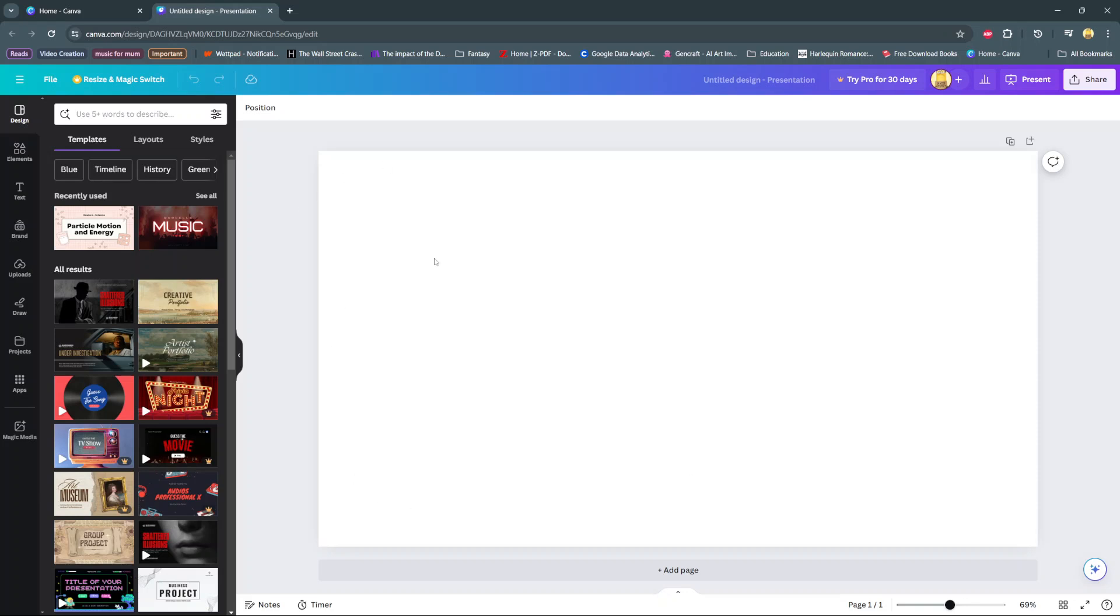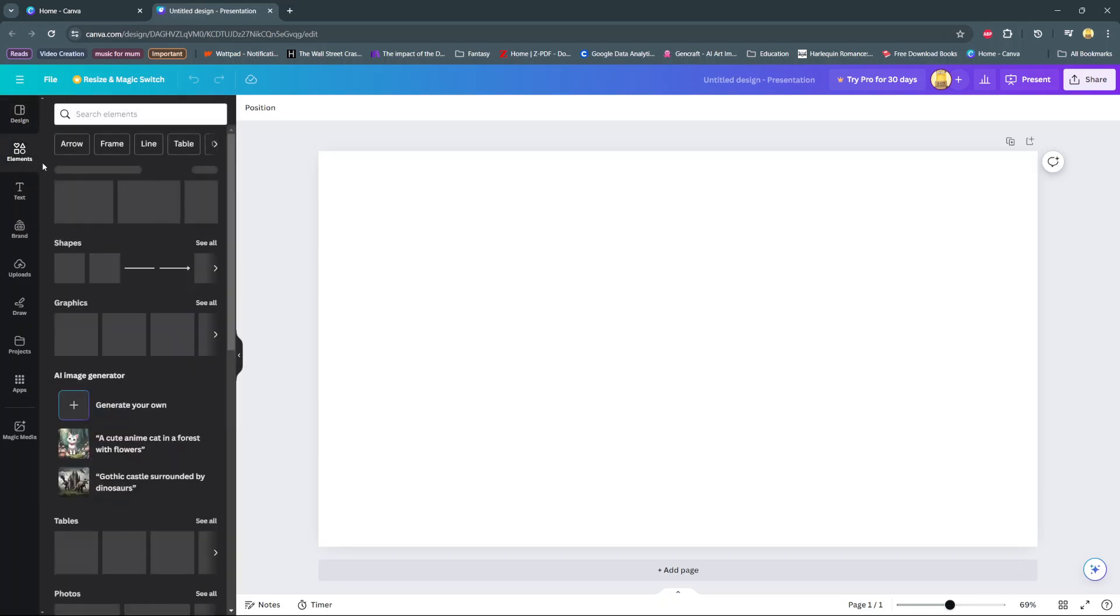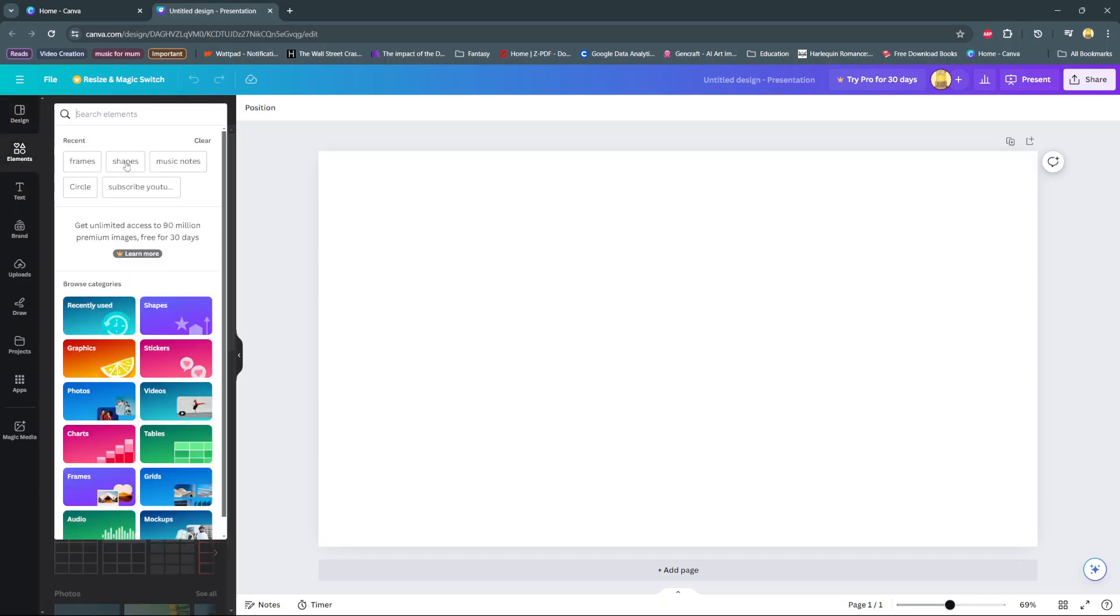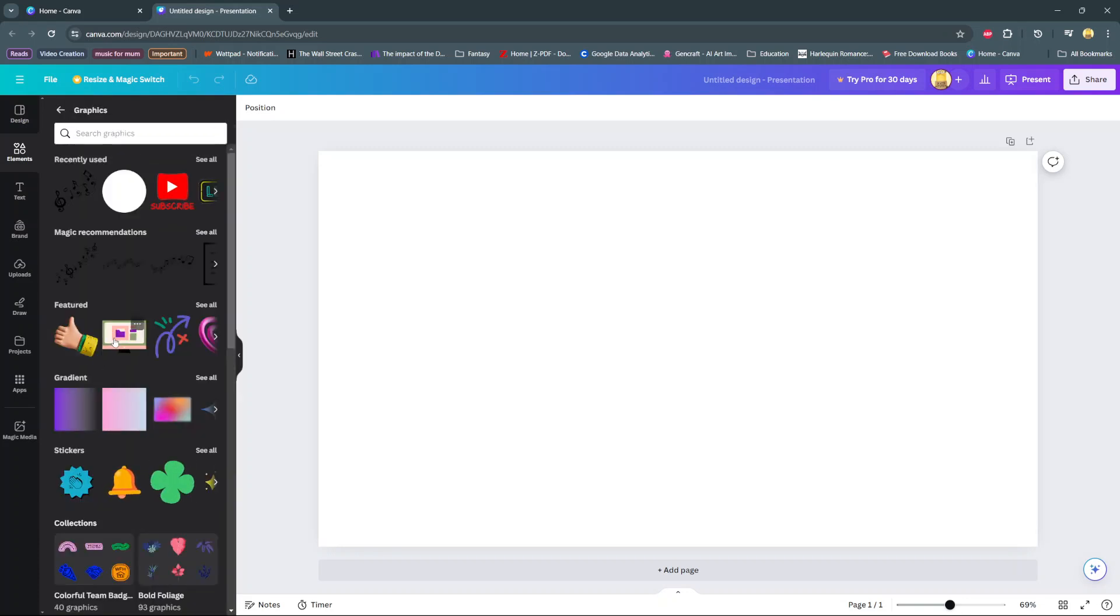The first step is to open a blank canvas, then from here go to elements on the sidebar. In your elements, search for graphics. Then from here select any graphic that you want to change the color for.